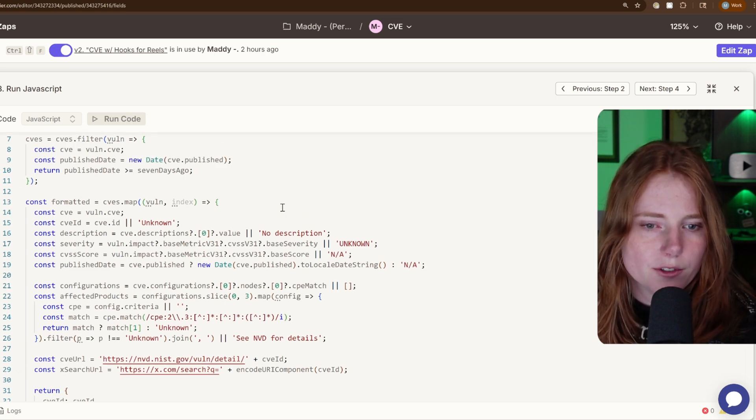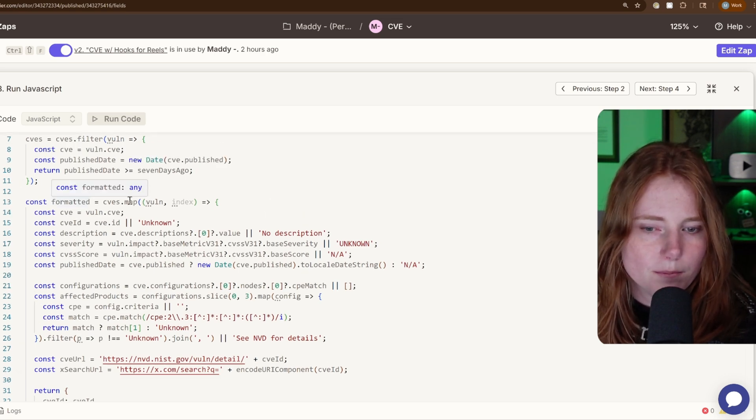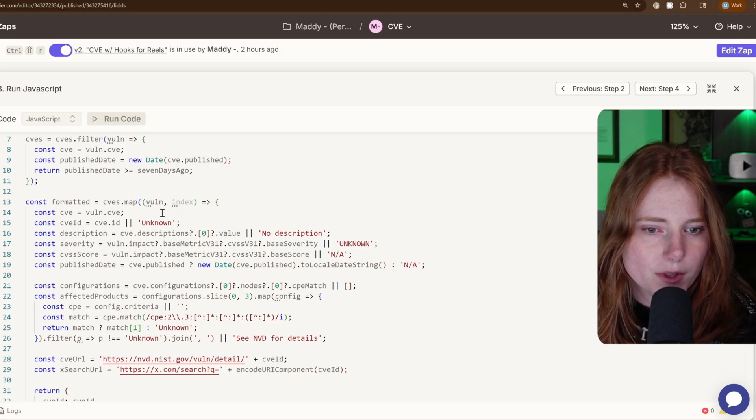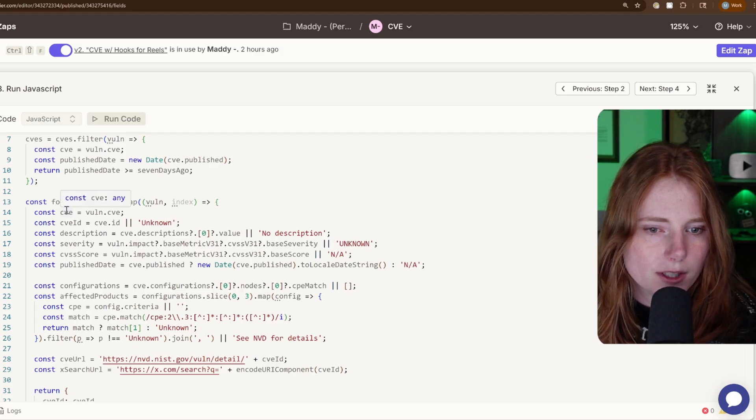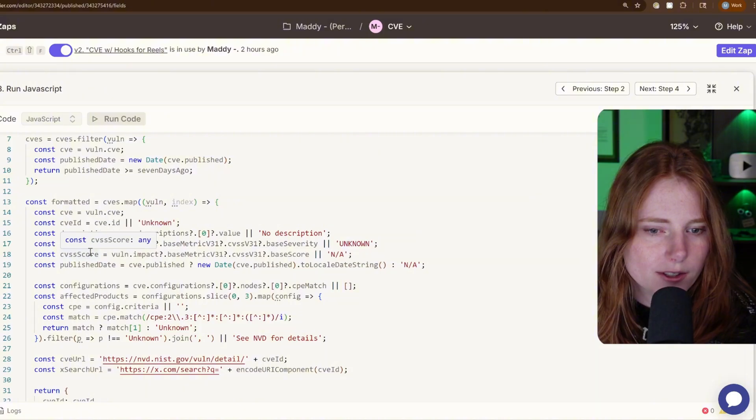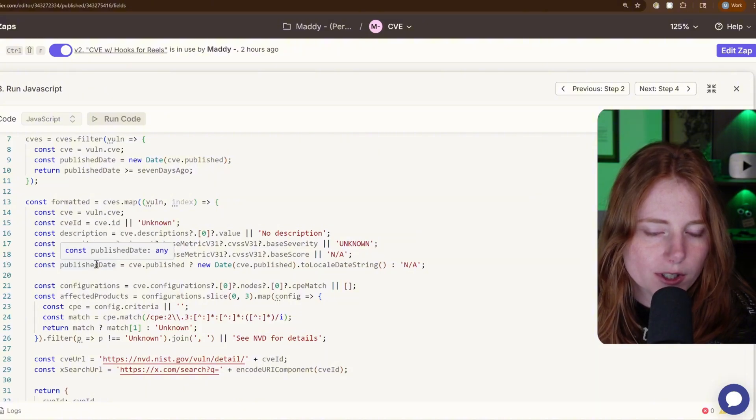For the descriptions, mapping these fields, the CVE, the CVE ID, description, severity, the CVSS score, and the published date.